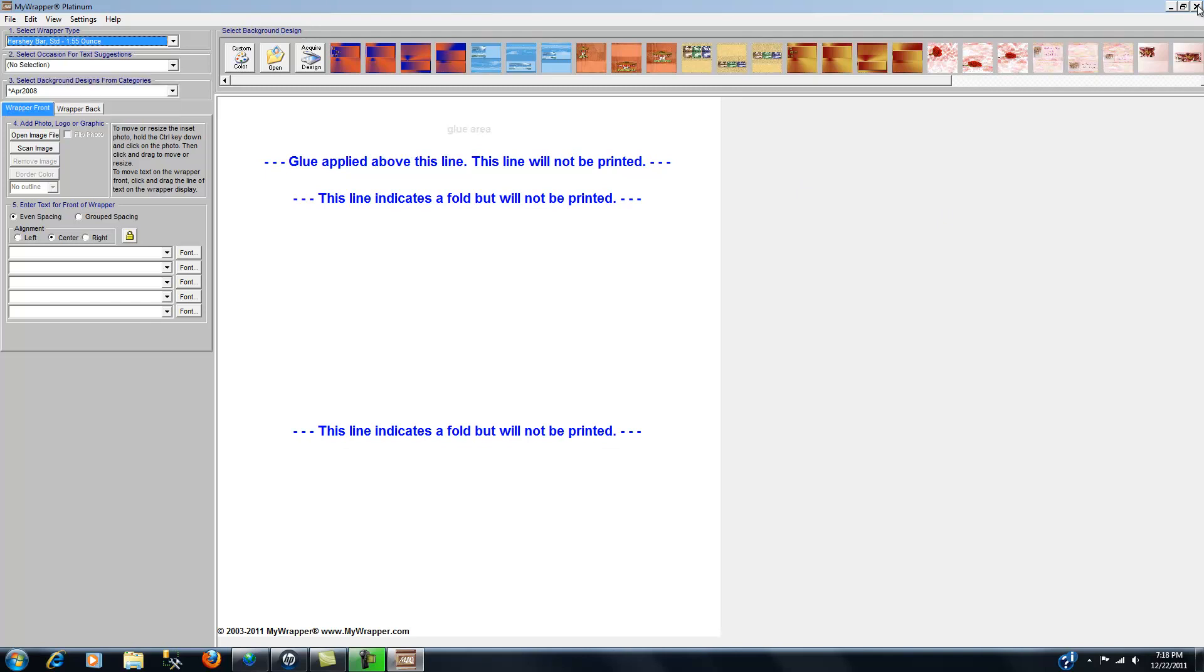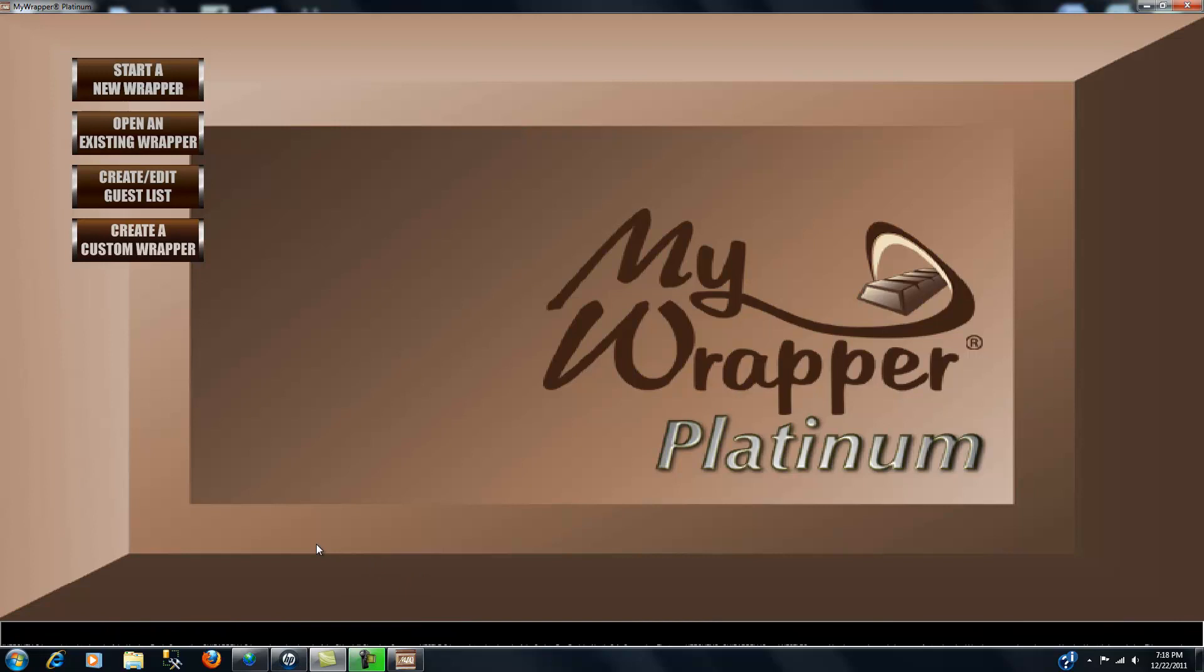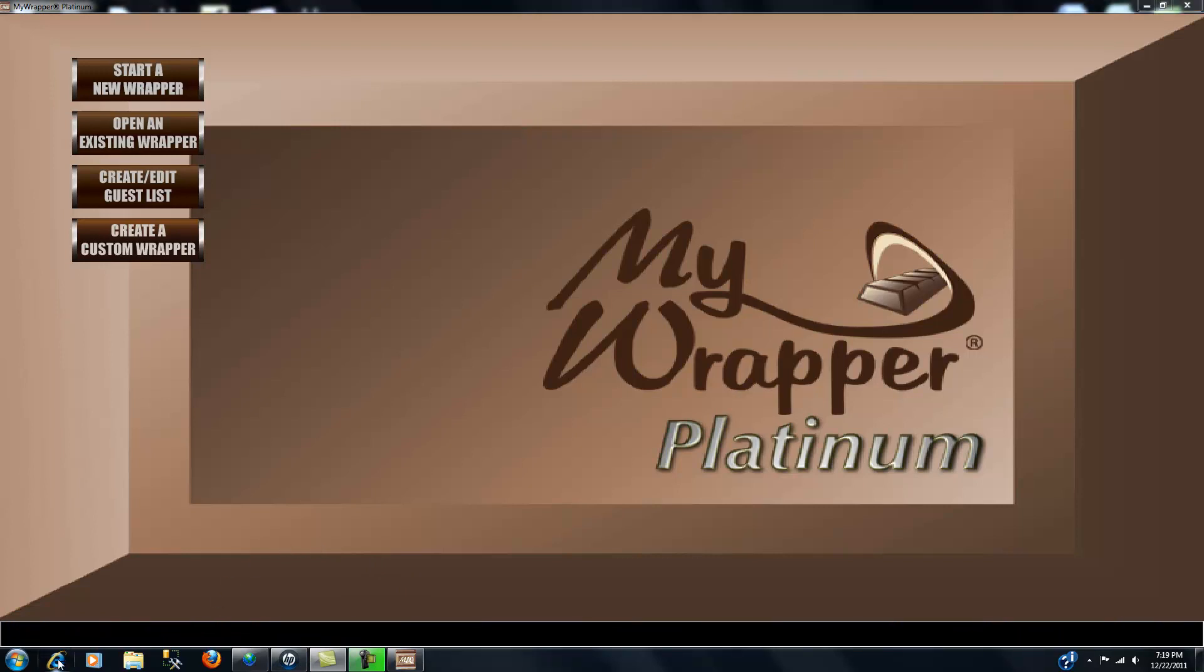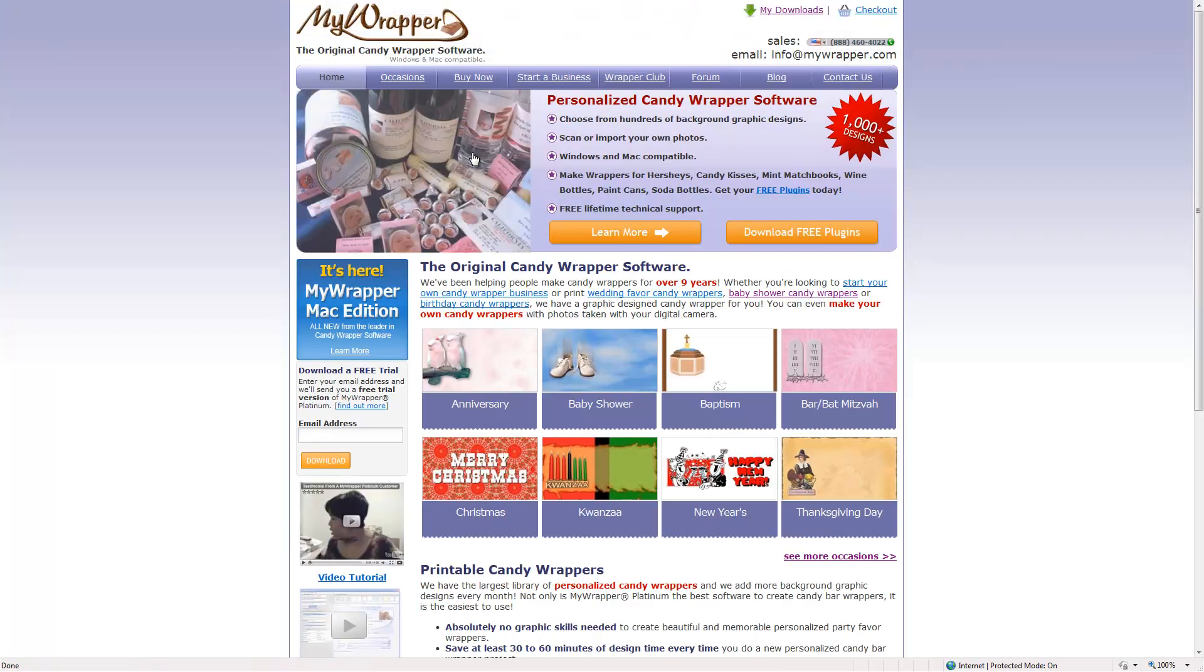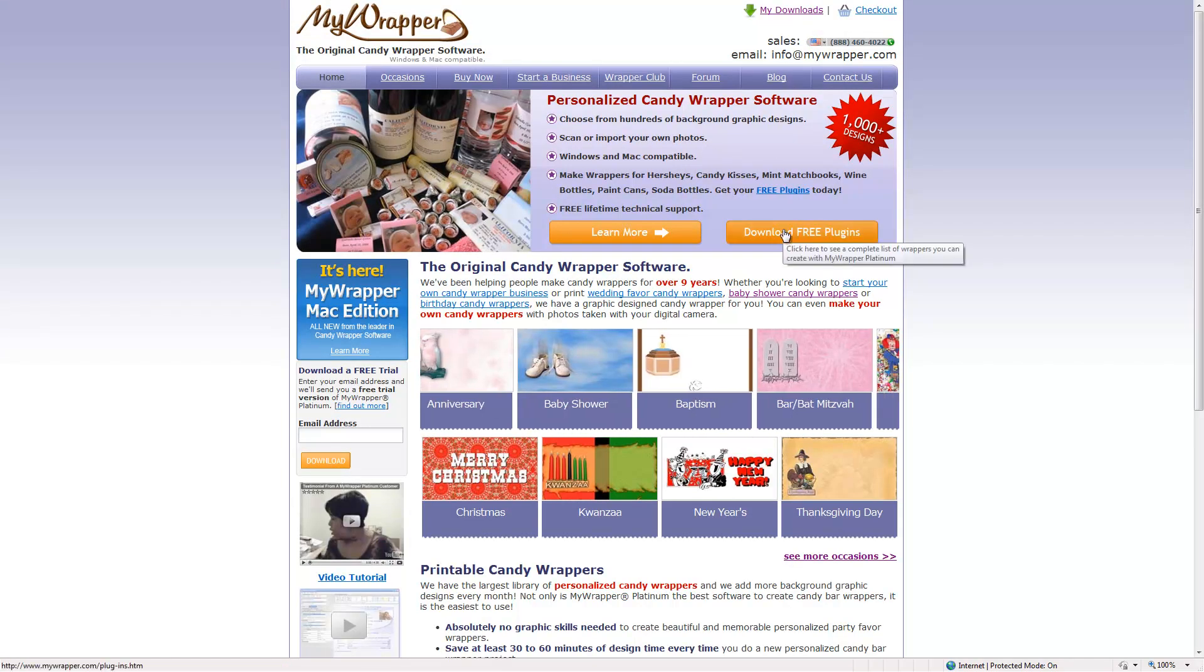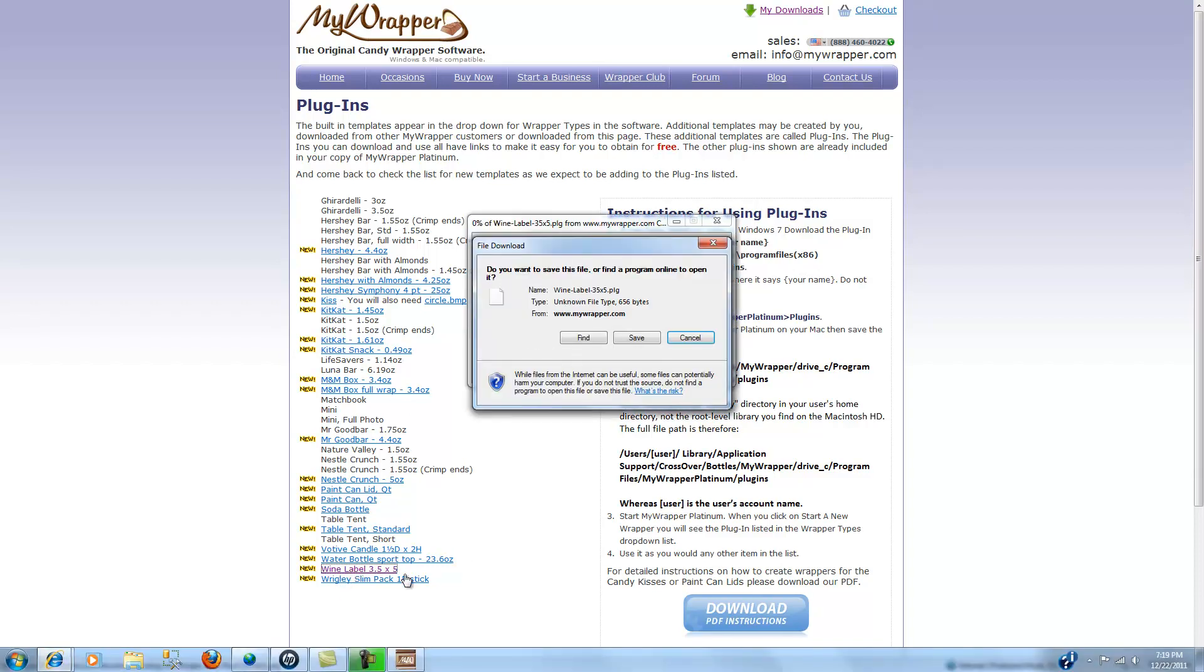So let's just close this for the moment. Now let's go to our website and I'll use Internet Explorer to start. Let's go to MyWrapper and when that loads up we click on download free plugins. Here's basically where the instructions are, but evidently this has been a little bit too difficult to follow. So let's take a look at what we saw—a wine bottle. So let's take the wine label.